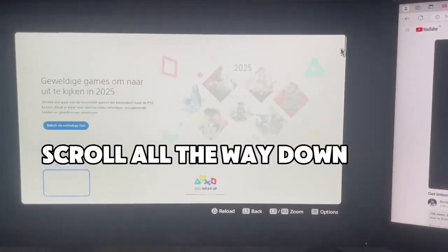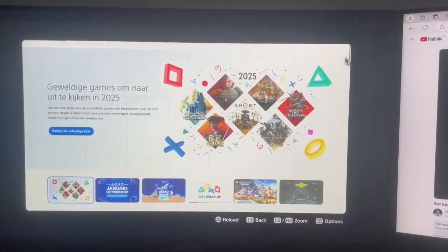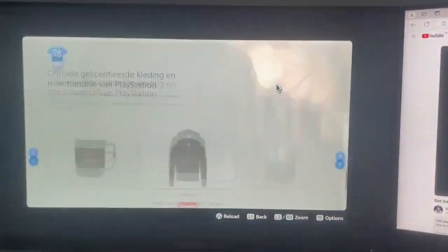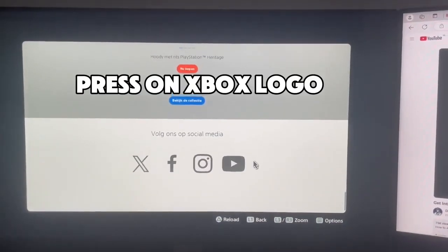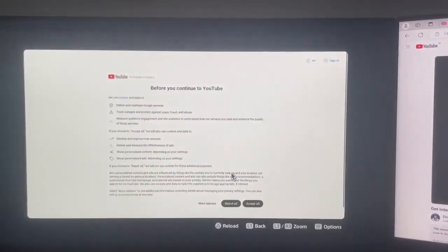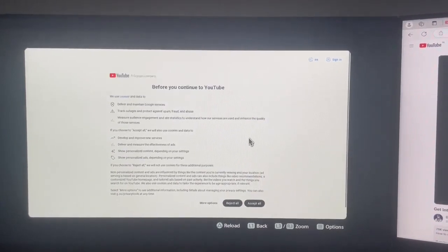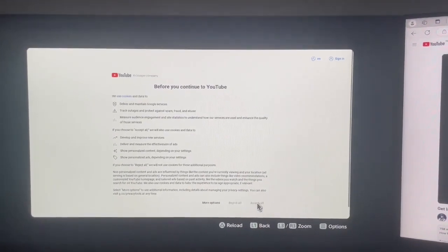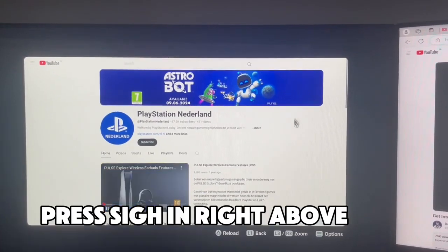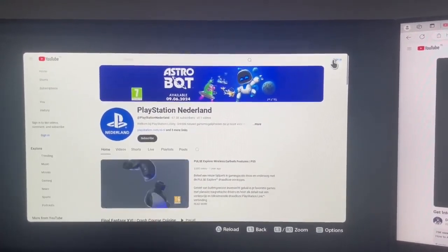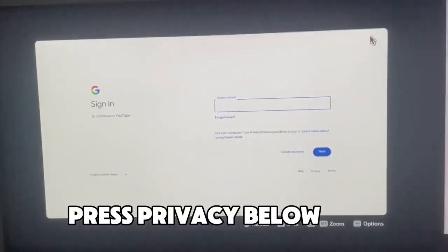Go down, scroll all the way down. Press on the Xbox logo. Press accept all. Press.